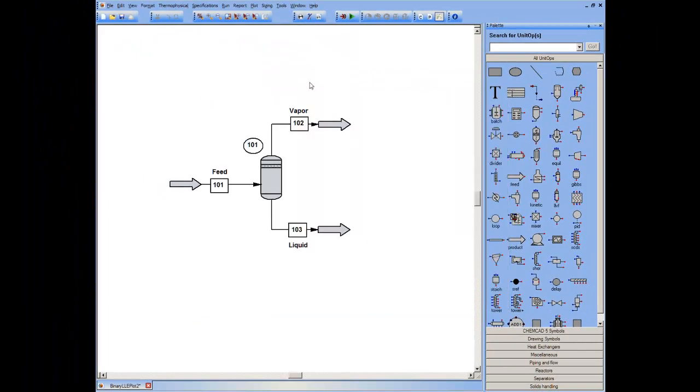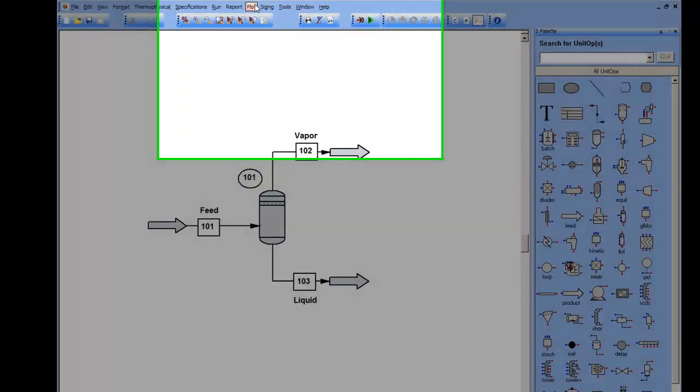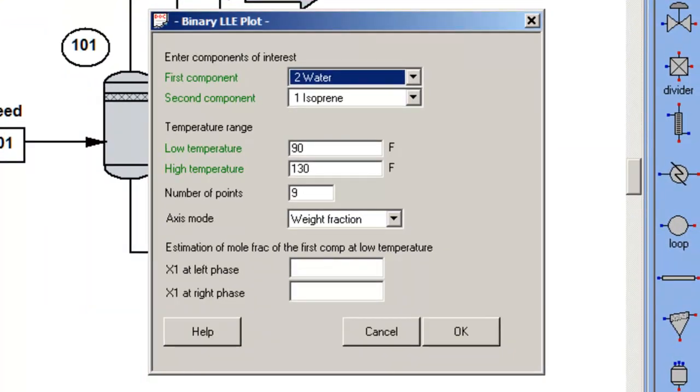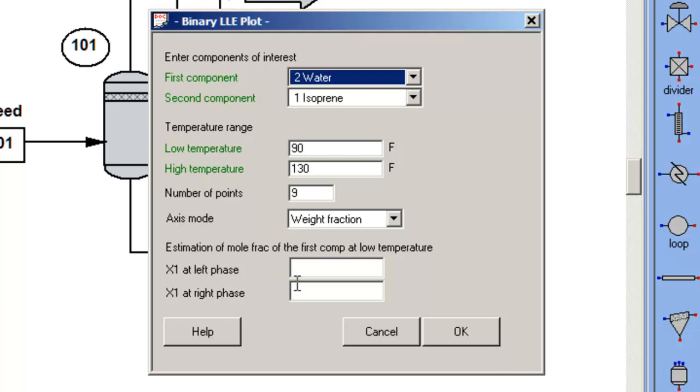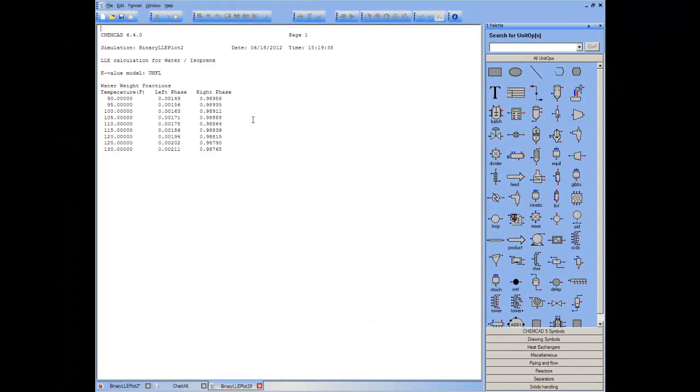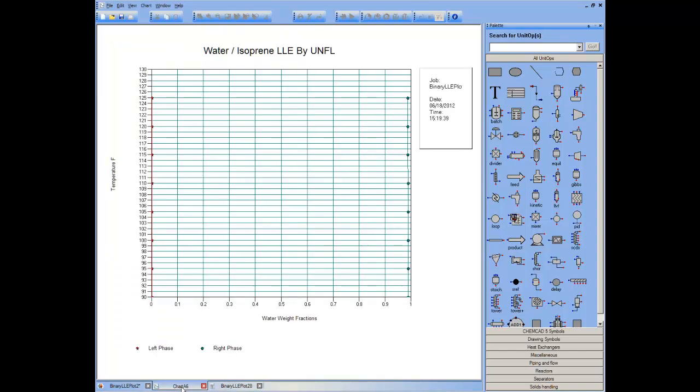I arrive at my dialog box by going to Plot Binary LLE, select my components, select my temperature range. If I choose, put in the number of points, choose the composition I want calculated, I arrive at a text output and a graph. In this way, then, I can visualize the binary liquid-liquid equilibria using ChemCAD to better understand the performance of my process simulation.